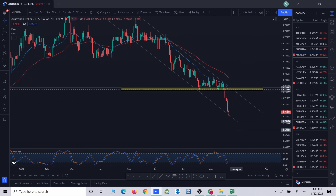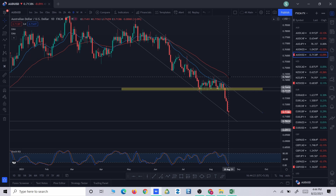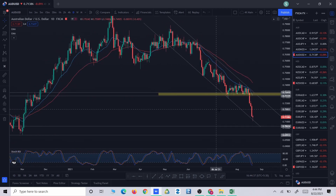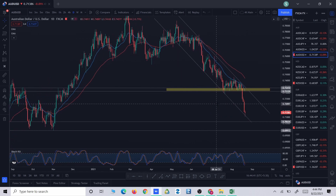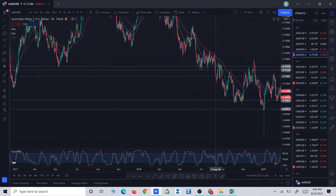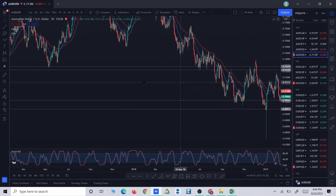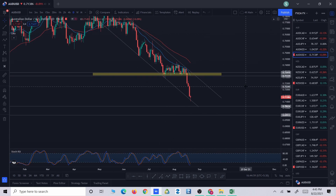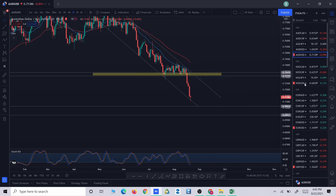This is a strong resistance zone as it has been retested multiple times. The upper trend line of this channel is also going to act as resistance. The 20 EMA is already below the 50 EMA — the blue line is the 20 EMA and the red line is the 50 EMA — which indicates the price is in a downtrend. The zone has been retested eight times, making it a very strong zone and a high potential area to look for short indications.